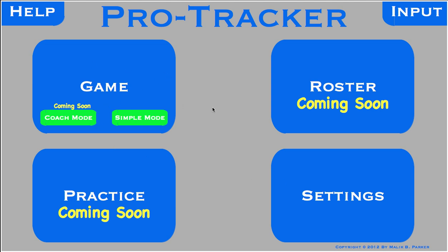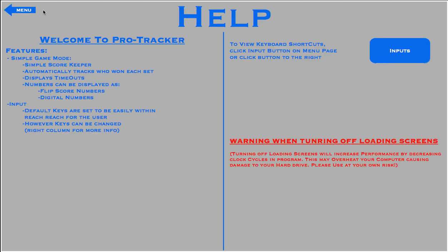Now let's dive into this program. Say we're a new user — we'll go to our help page. Welcome to ProTracker. It will tell us the features of the simple game mode and the input. There's more info in the right column. There's also a quick button to get straight to the input page instead of going back to the menu. And there's a warning for turning off the loading screens, which we'll talk about later.